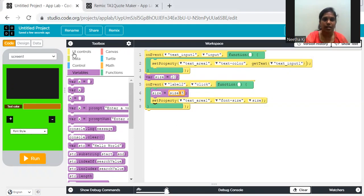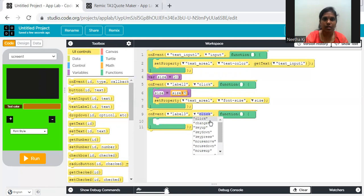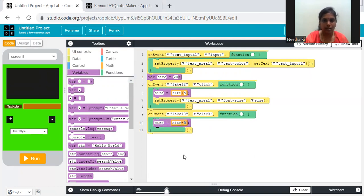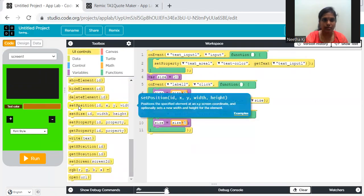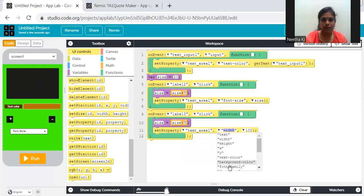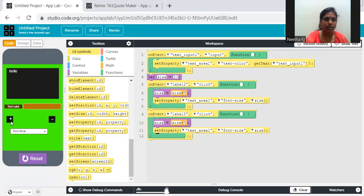My text color is also working, and my plus and minus are also working. Last is your font style. OnEvent — you're clicking on your dropdown. The event is 'change.' Once done, set property on text area — font family. Remember, it is font family. You get the details from your dropdown using get value from dropdown.